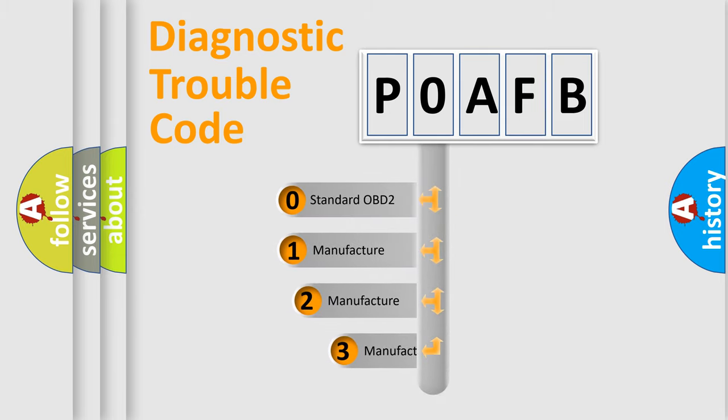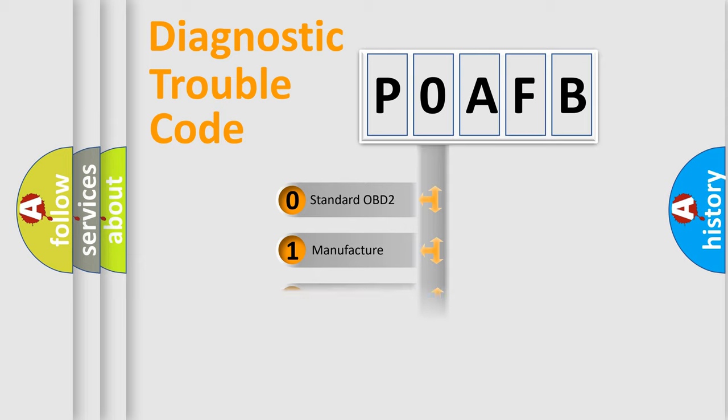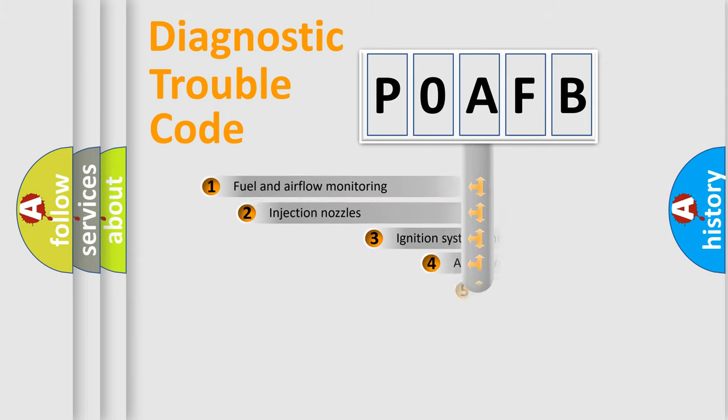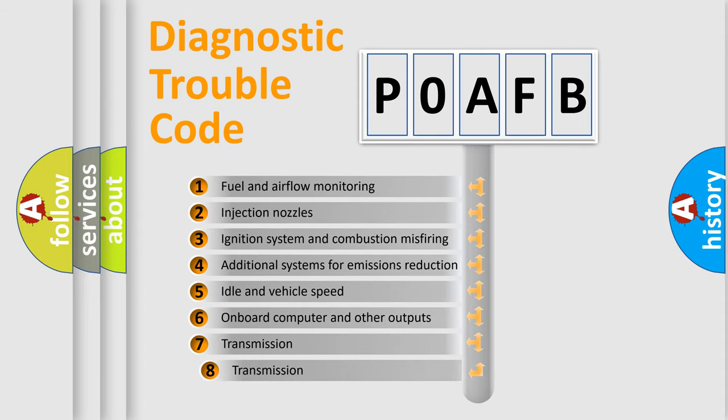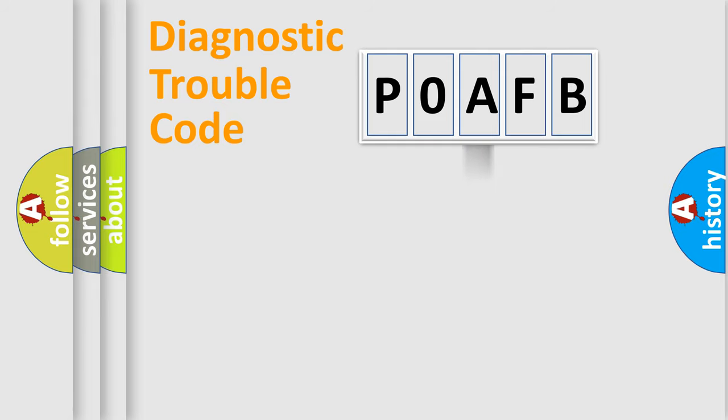If the second character is expressed as zero, it is a standardized error. In the case of numbers 1, 2, or 3, it is a more prestigious expression of the car-specific error. The third character specifies a subset of errors. The distribution shown is valid only for the standardized DTC code.